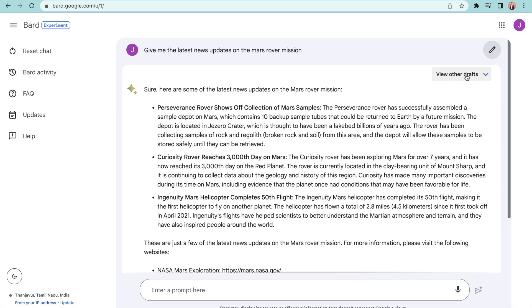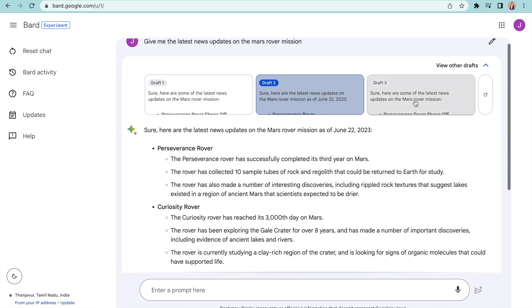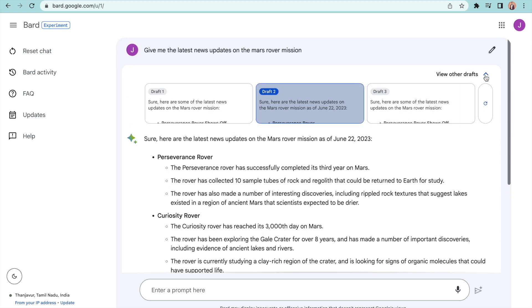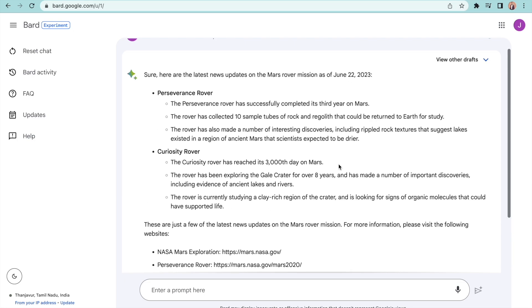Also, it provides answers in multiple drafts. One major drawback with BART is that it does not store previous chats as ChatGPT does.